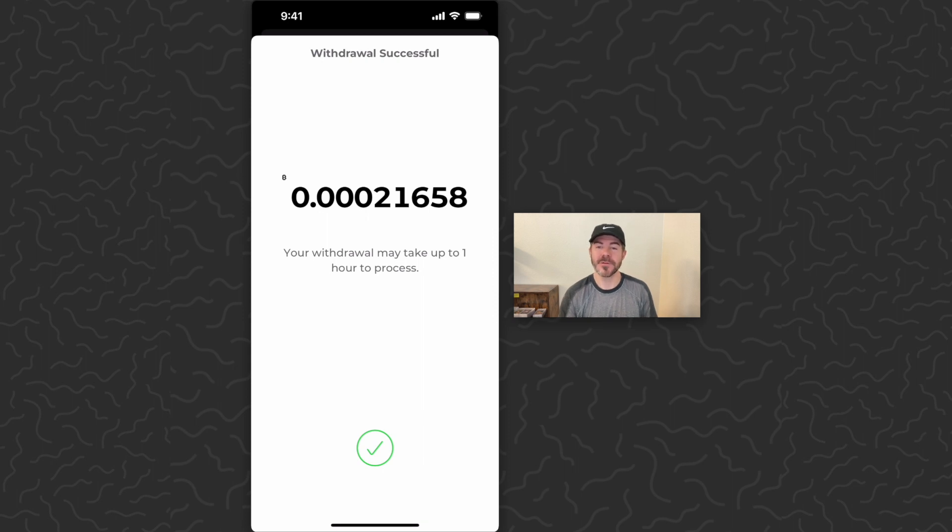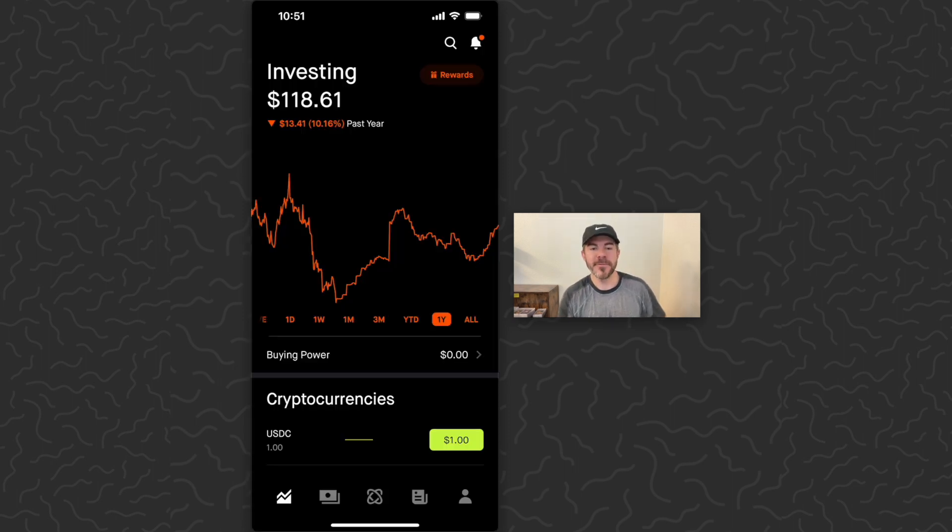Just like that, I've sent some Bitcoin over to Robinhood through that address that we looked up.